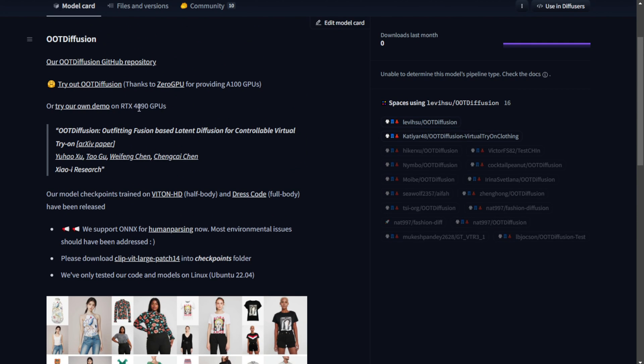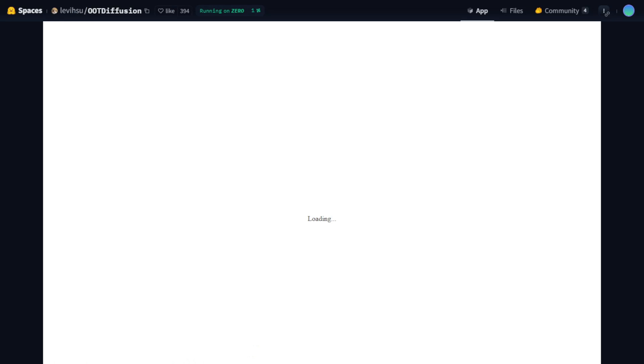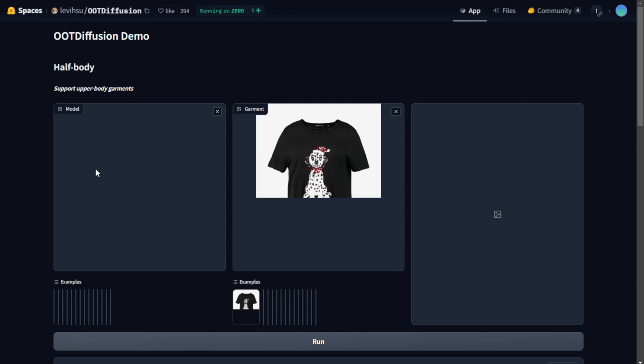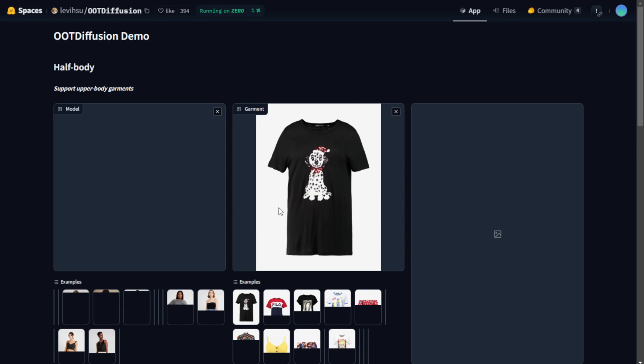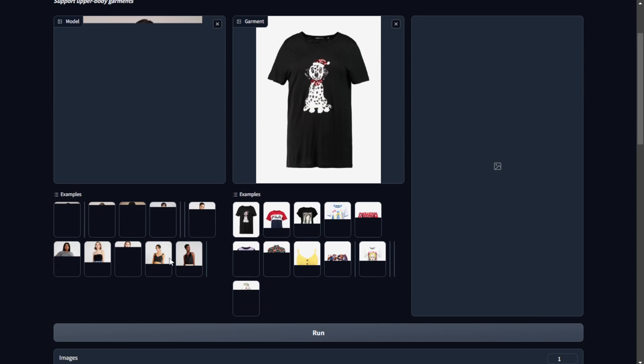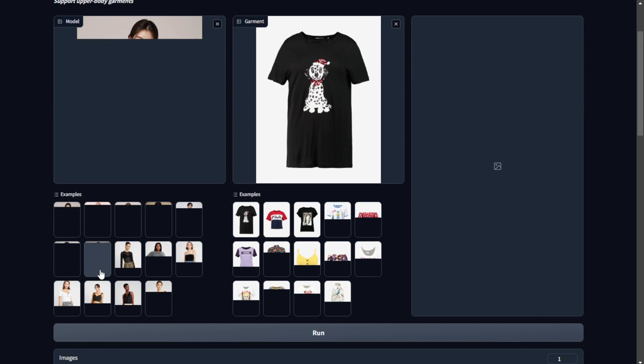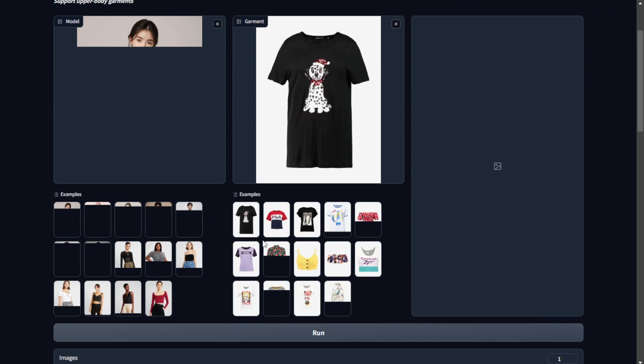This is the hugging face page. Now they have this demo page on their hugging space and you can try it out using their demo with preset model image and clothing image. You can see different people wearing different styles of clothing here.